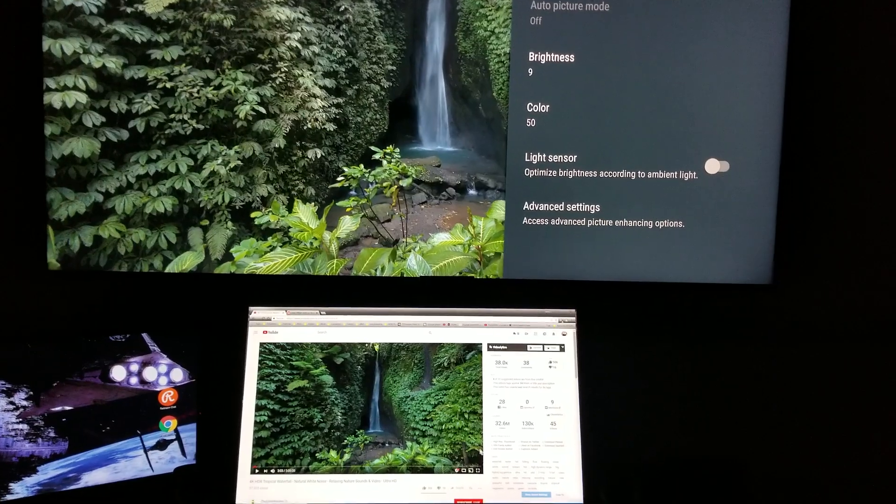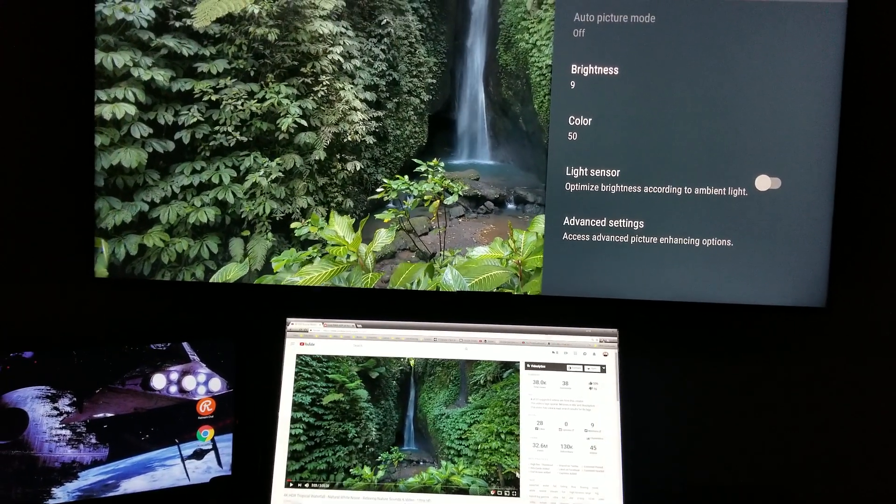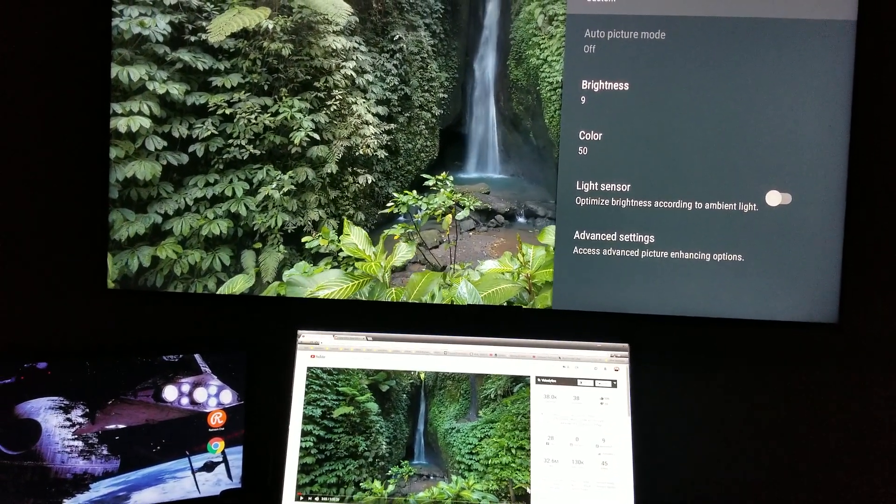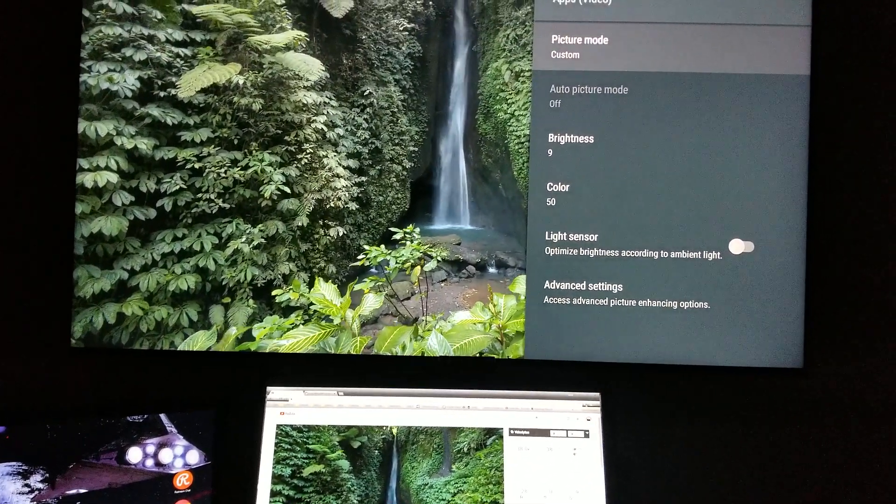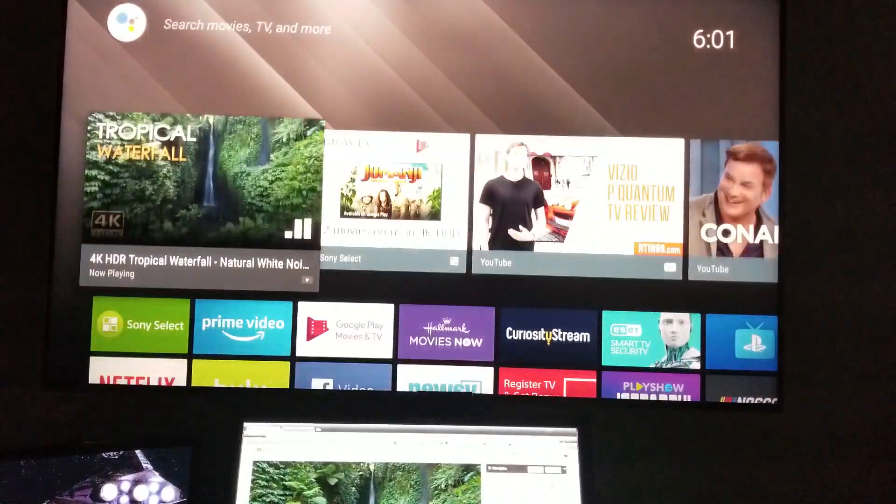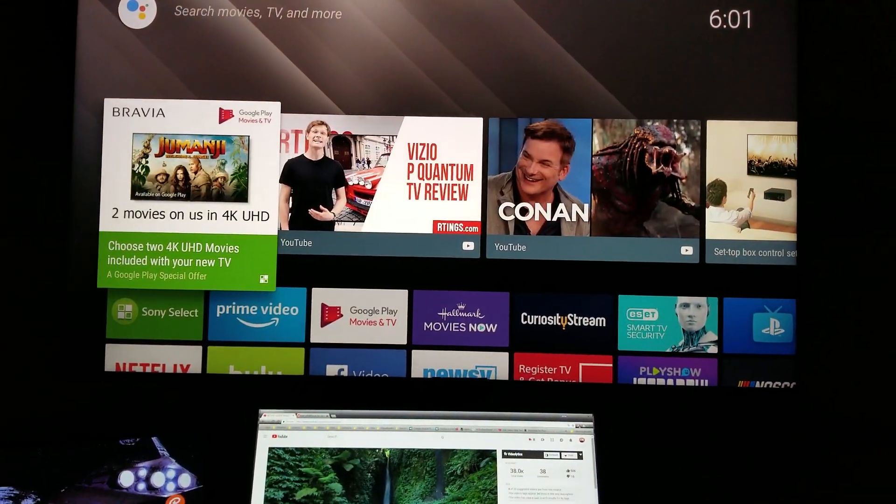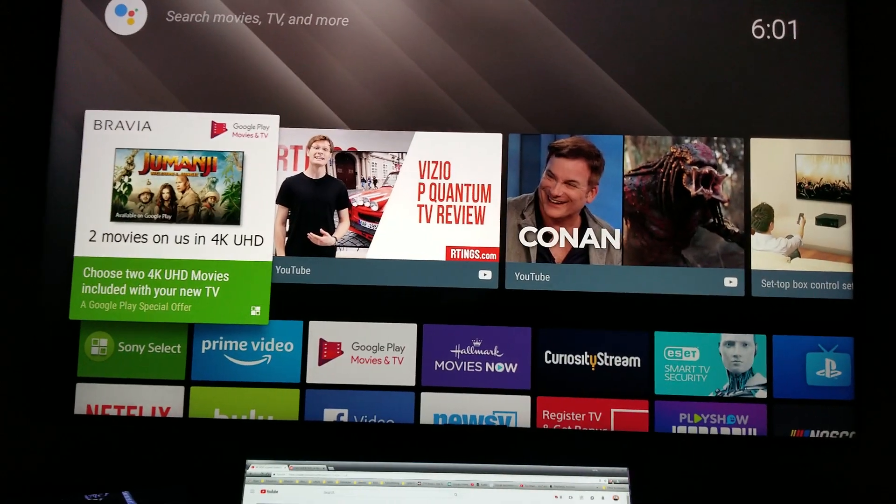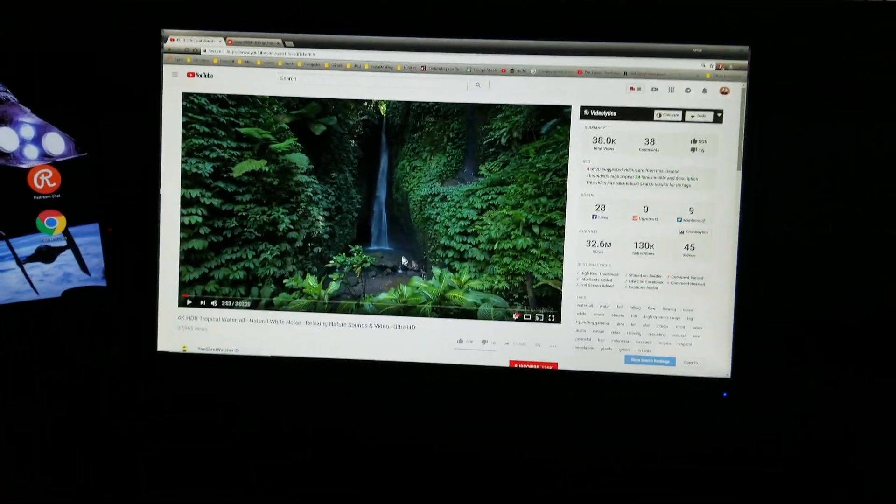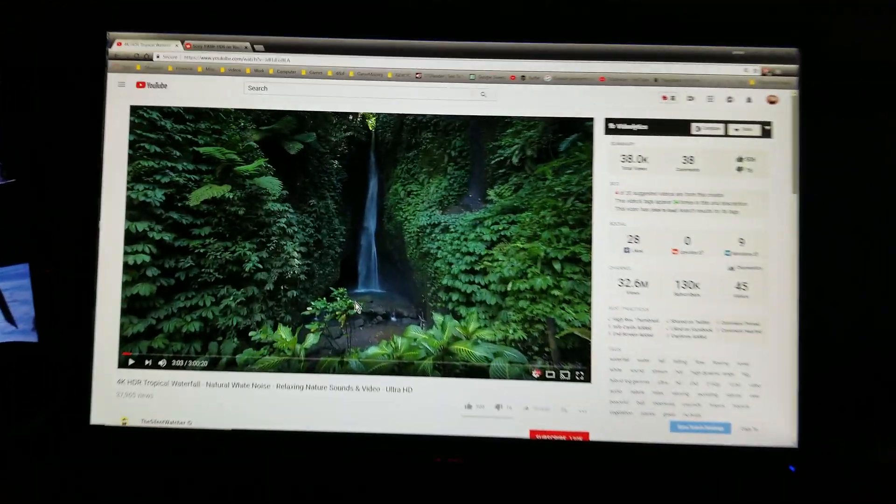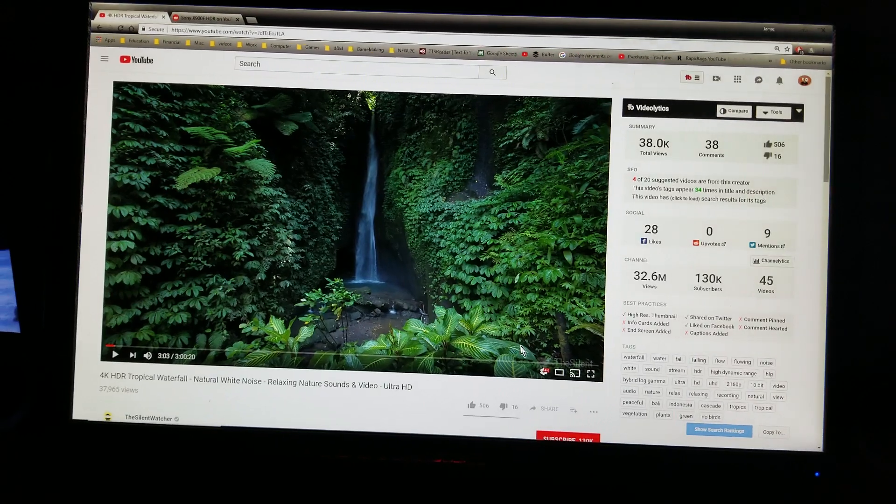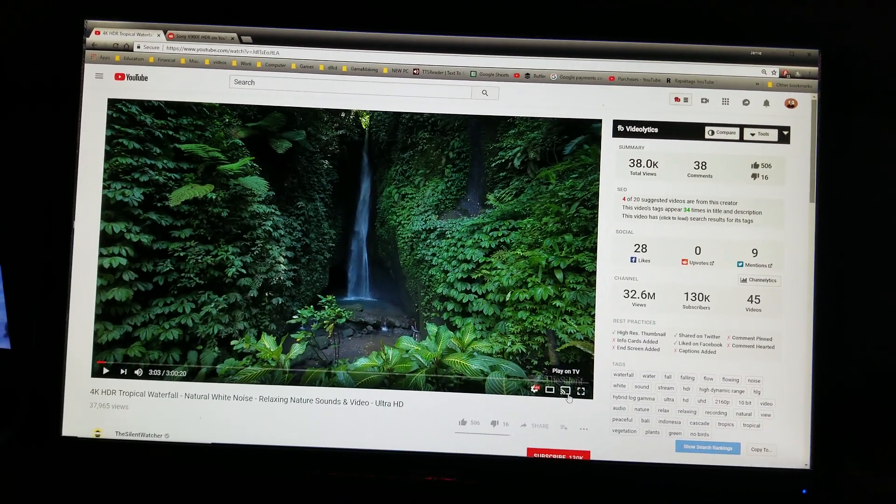So I am going to go to the home screen for this little demonstration. What that essentially does is basically shut that app down. Now I'm going to be on my computer with the same video and I'm going to cast it from my PC.